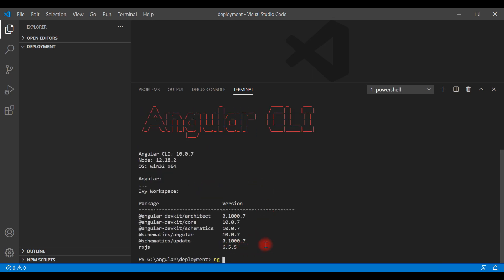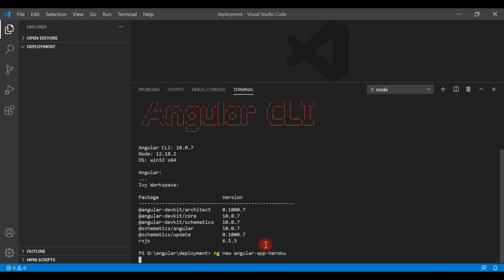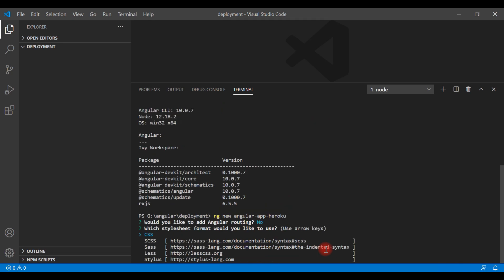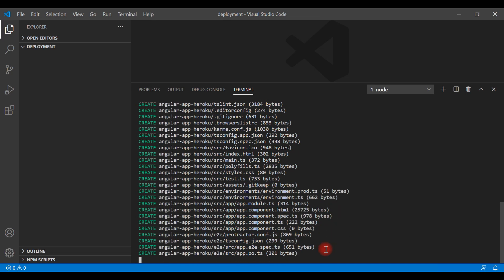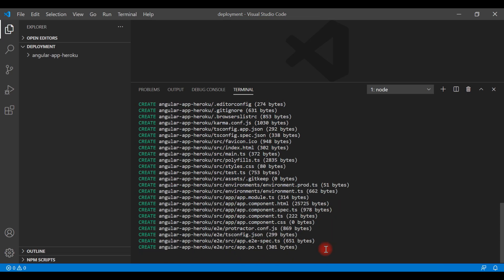Let's create the Angular application. Type 'ng new' followed by the project name — let's use 'angular-app-heroku'. Hit Enter. It asks 'Would you like to add Angular routing?' — say No, because we are creating a very simple application without routing.